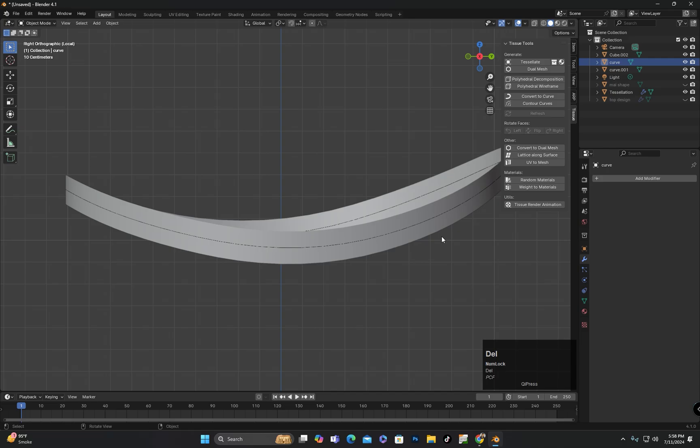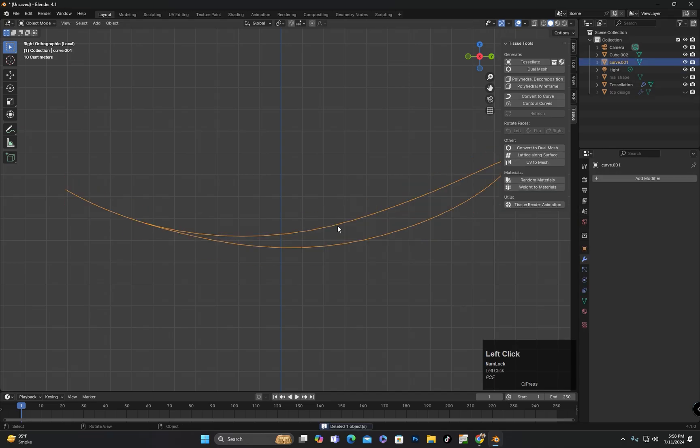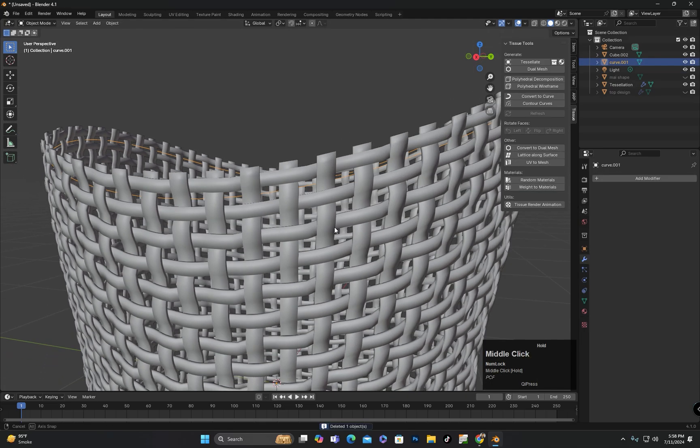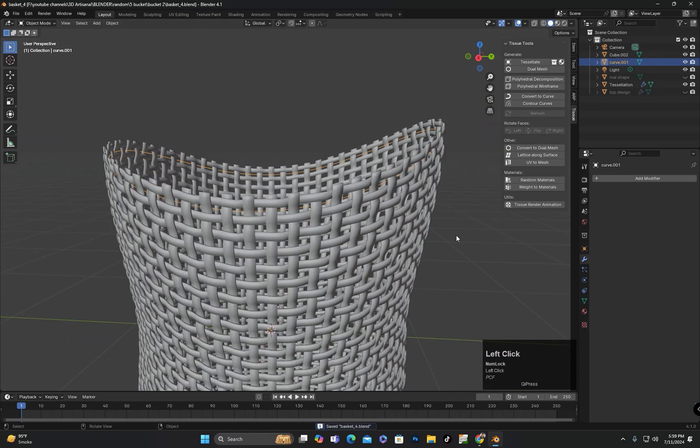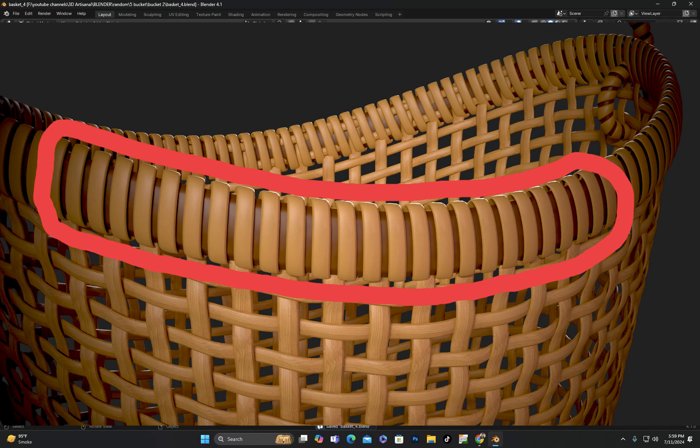After separating the edge loop, I will delete this object. Now, I will add a spiral curve for the design that is rotated around the object on top.